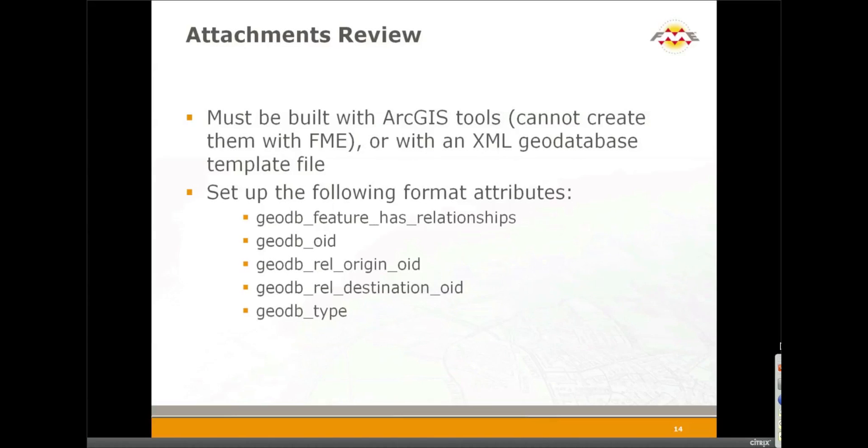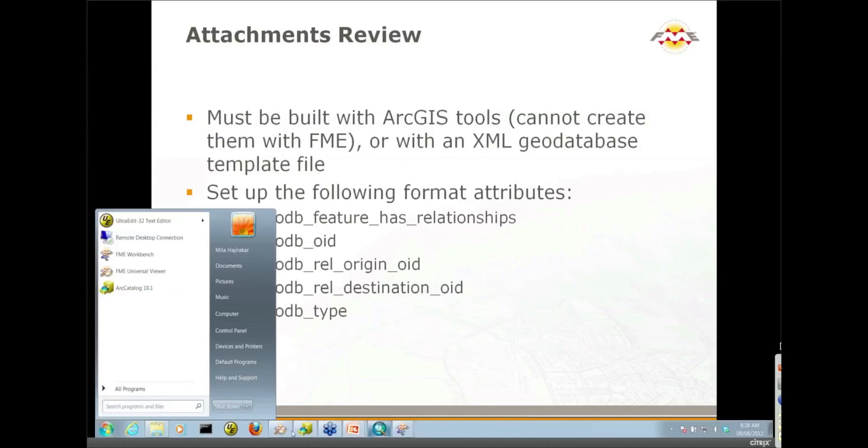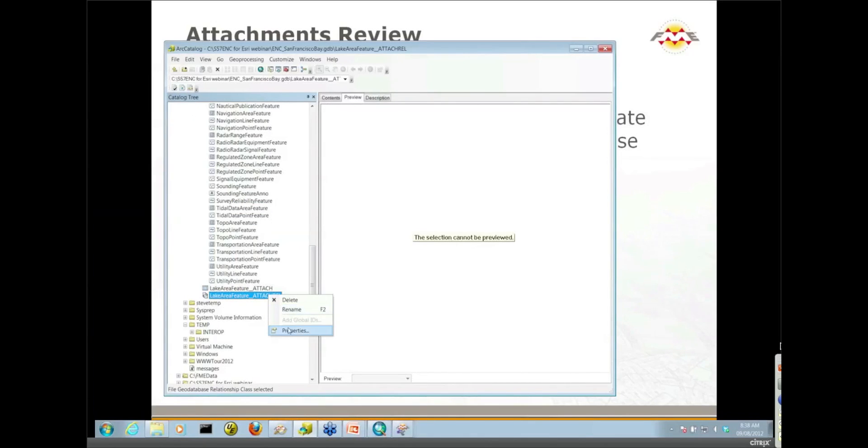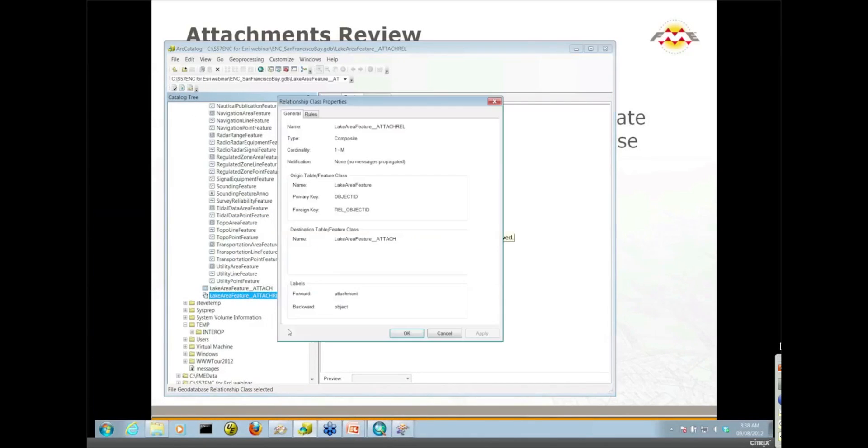And so we do have somebody here. Do we know the answer to this question that somebody has asked? How many attachments can be linked to a feature class? Do we know whether we can link more than one attachment to a particular record? We don't know the answer to that. Let's just take a quick look in our catalog and see if it's a one-to-many relationship class. It is a one-to-many relationship class. So I'm guessing that yes, you can have more than one attachment per feature.